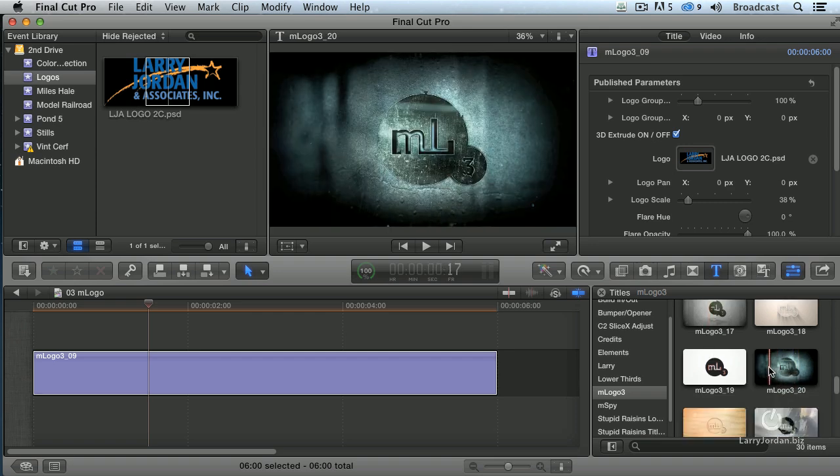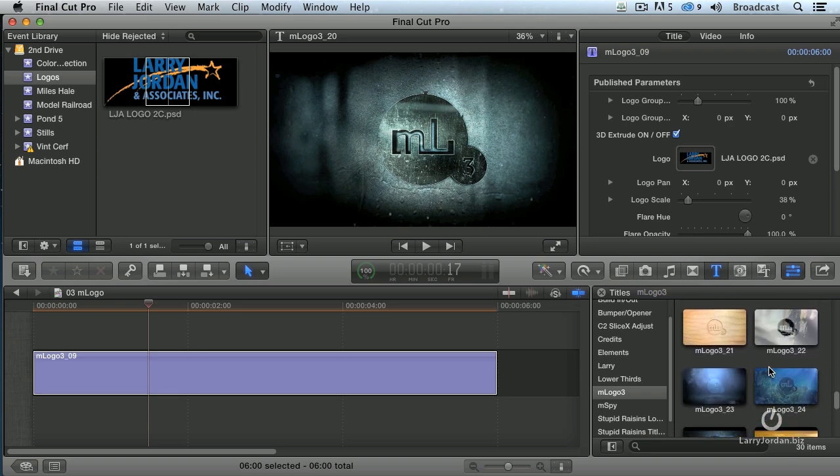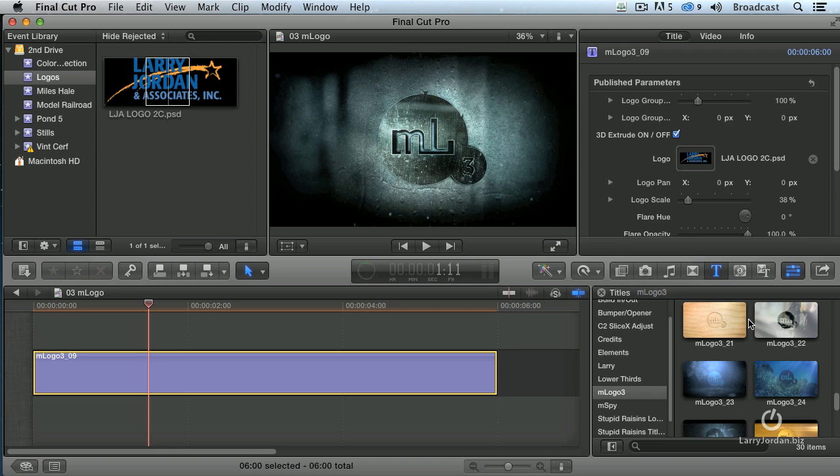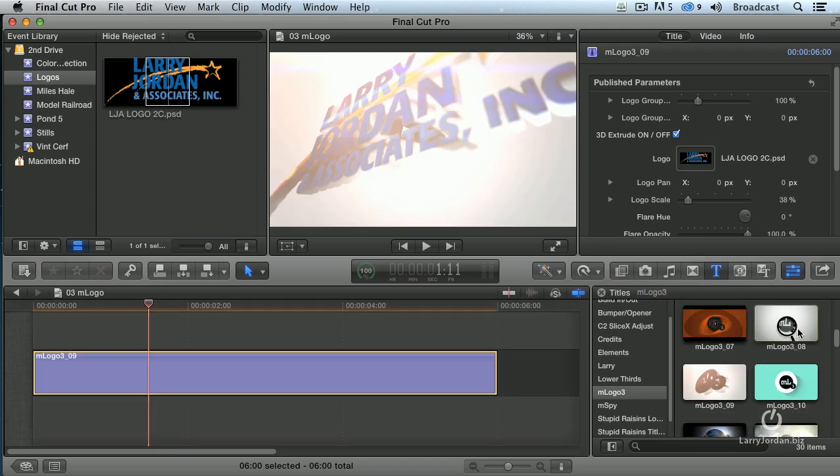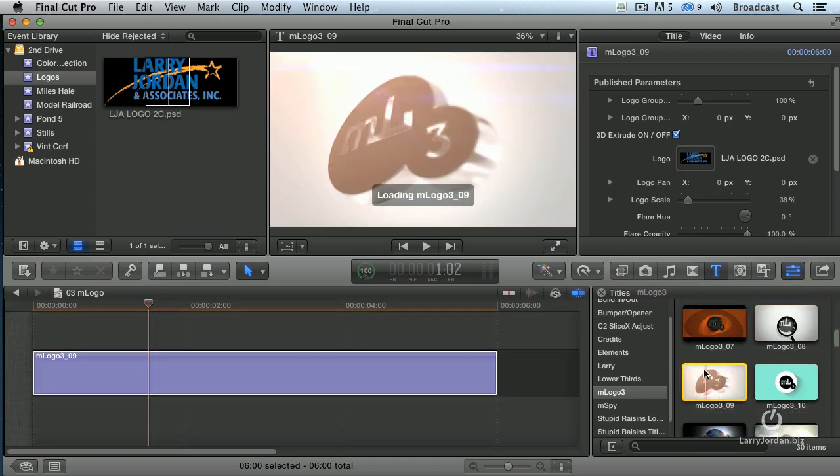Where it says M-L-3, that's where your logo would go. So I scrolled down and I picked this one. I picked this logo right here.